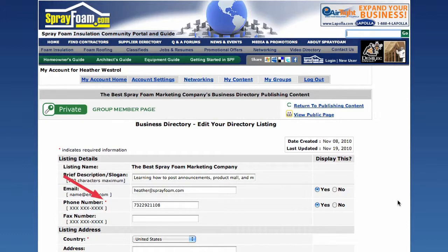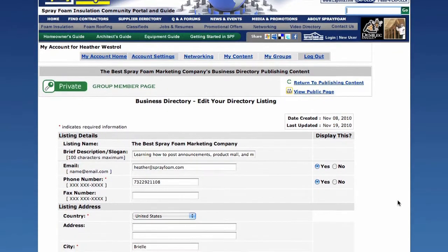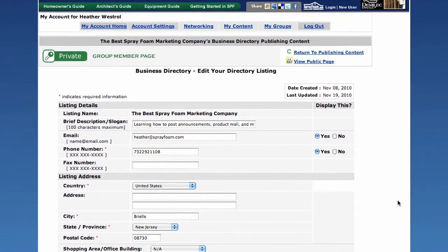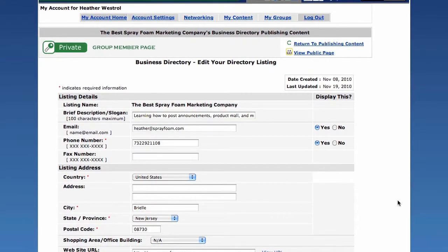The fields with a red star, such as phone number, city, and state, indicate required information. Be sure to fill in these fields or you will receive an error when trying to submit.